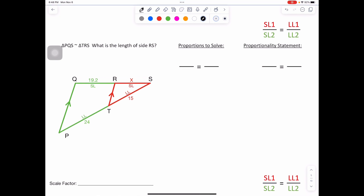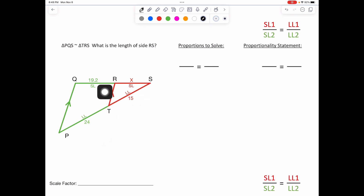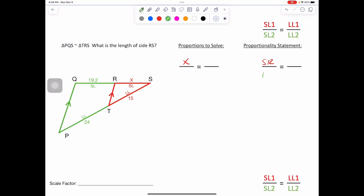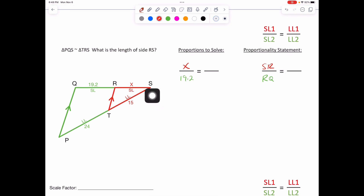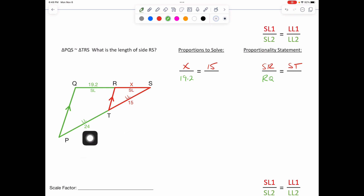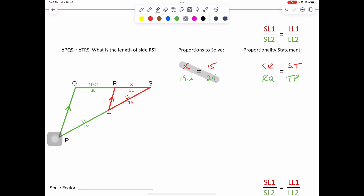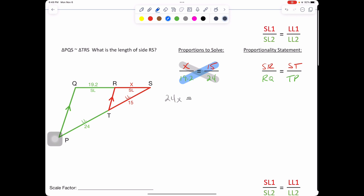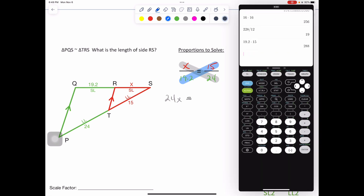Let's try this one together. What do we notice? We have a side splitter — there's big slice TR again. SR over RQ: SR is our X, over RQ which is 19.2. Equals — if we started with SR, we have to go ST, which is 15 — over TP, 24. Cross multiply: 24 times X gives us 24X, set that equal to 19.2 times 15. 19.2 times 15 equals 288.